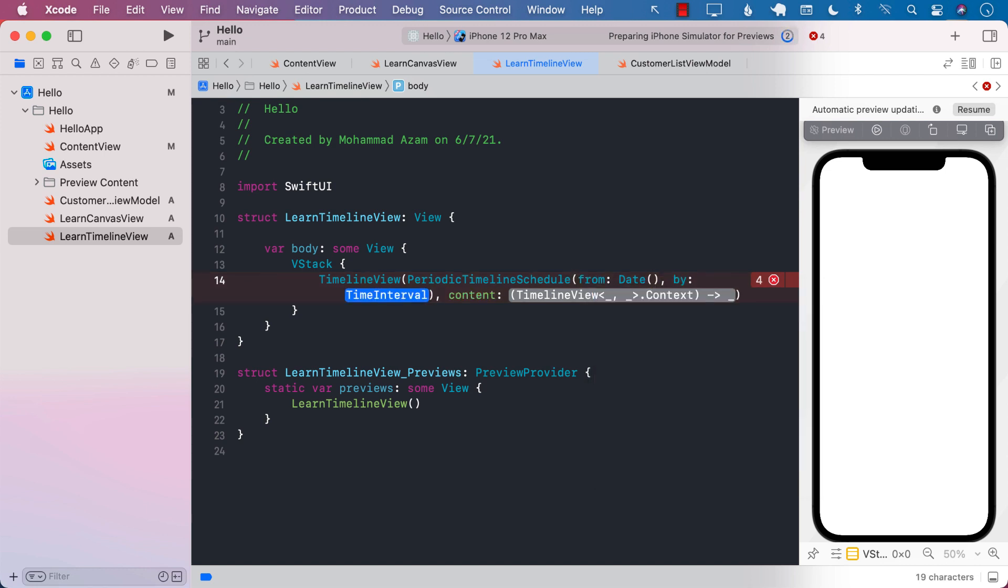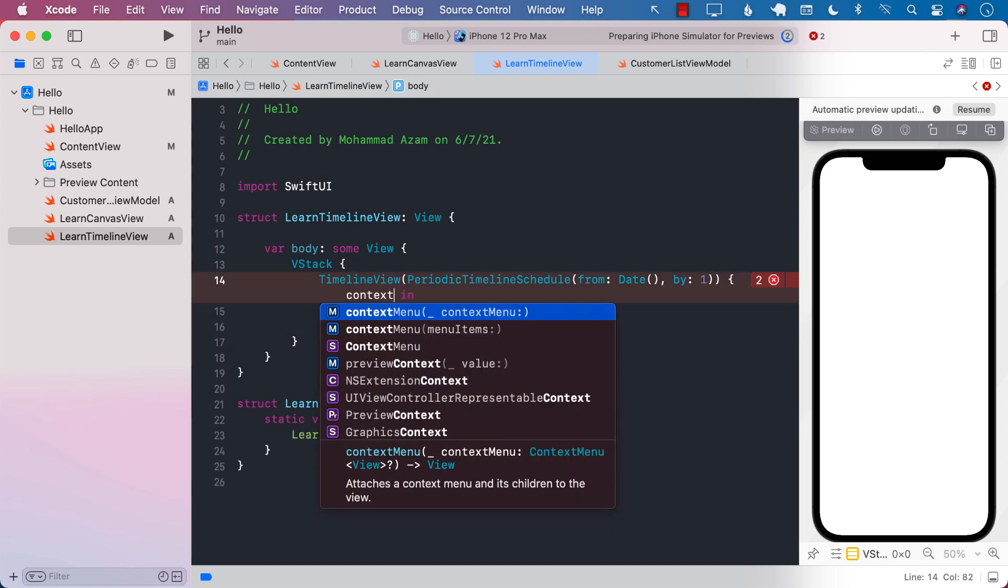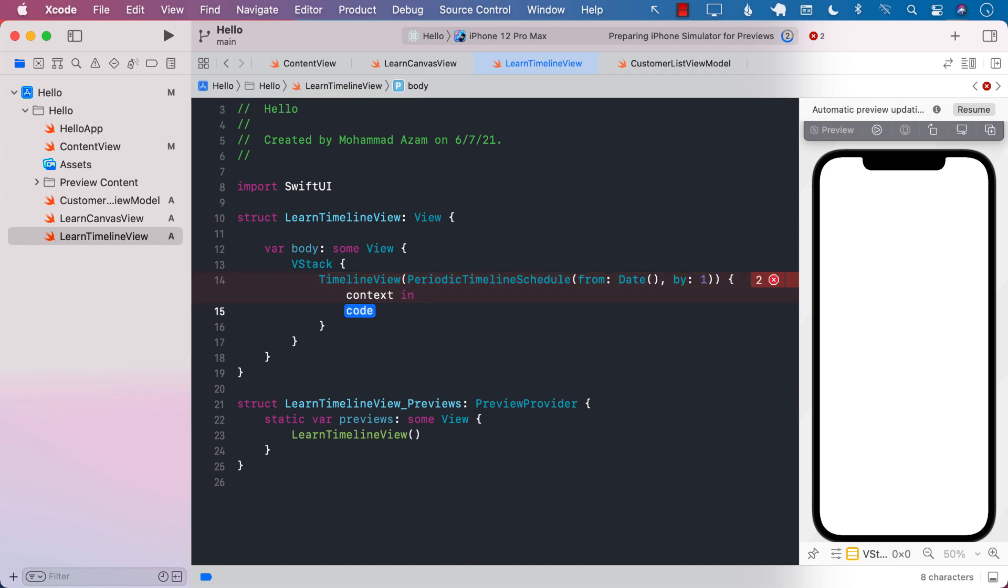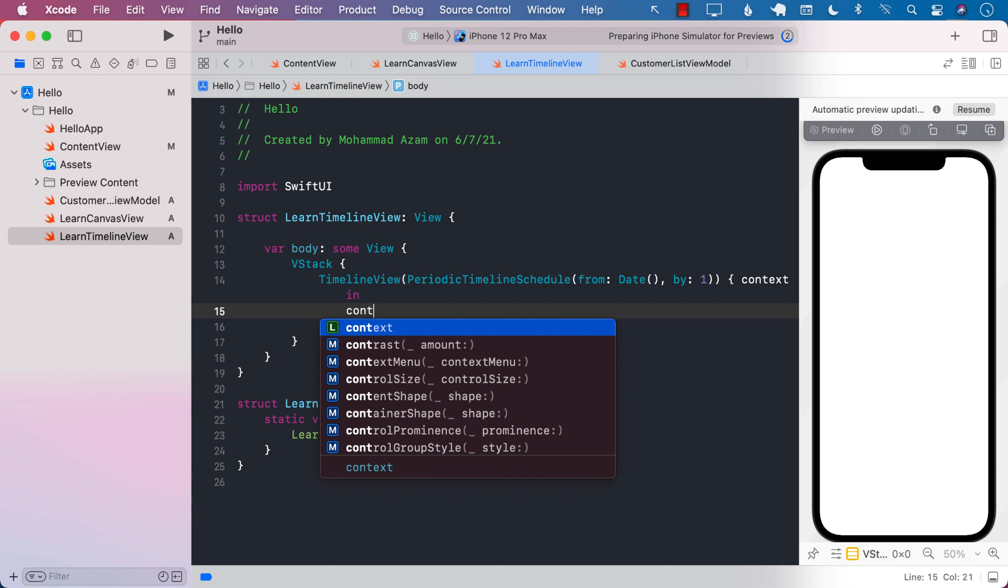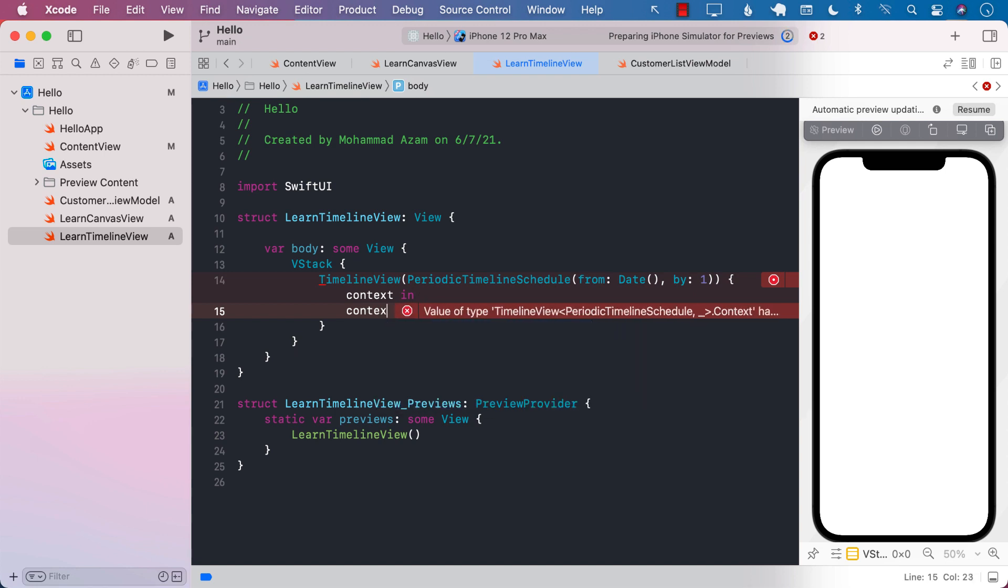By what? By one second, and now the content. So you have to display some sort of content over here. The context is going to give you access to the date that the timeline view is giving you, and now it's up to you whatever you want to do with the date.